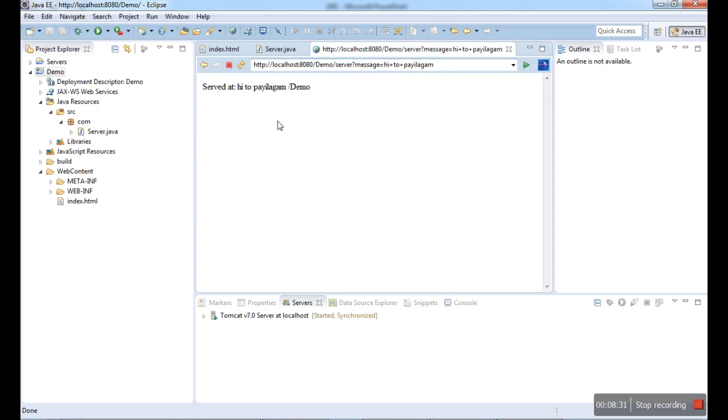This is a simple example for web application where you can develop the complete web application. If you have some components, additional components will be there. We will see them in the next tutorial. Thank you for watching this video.